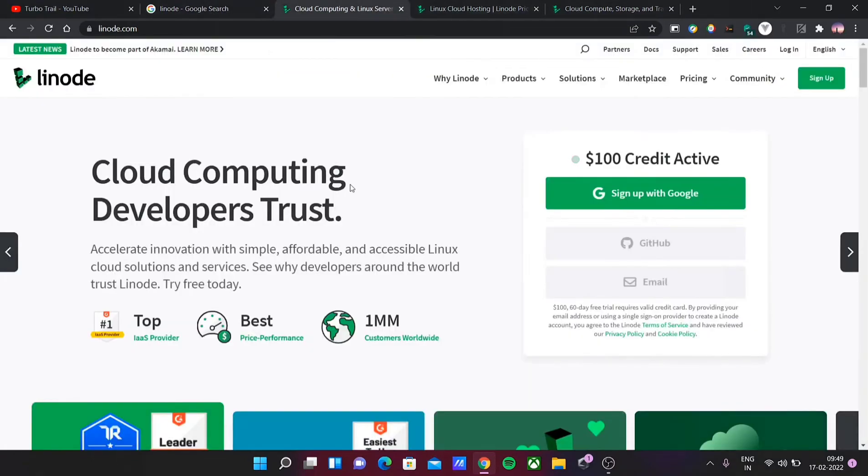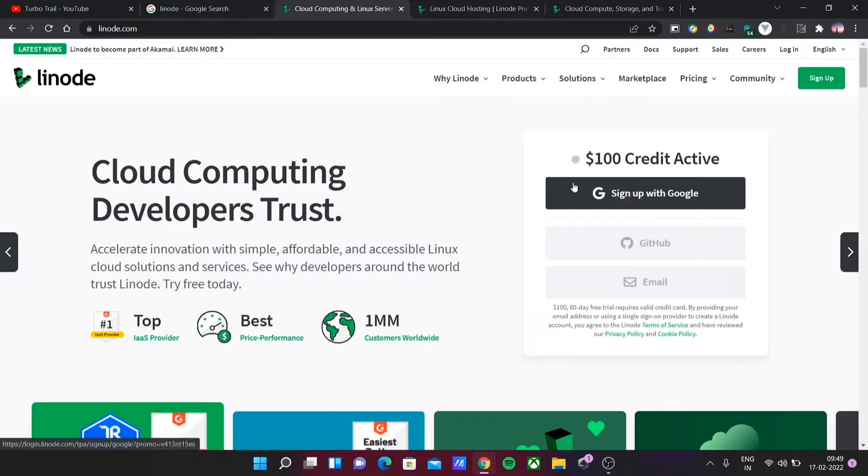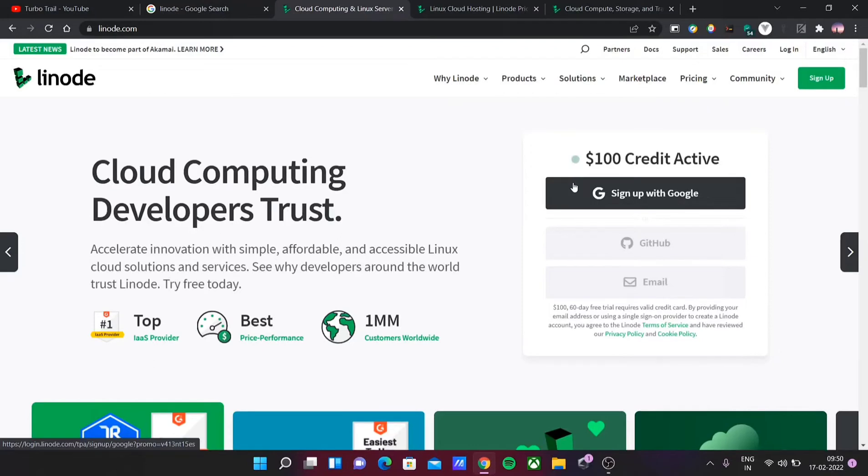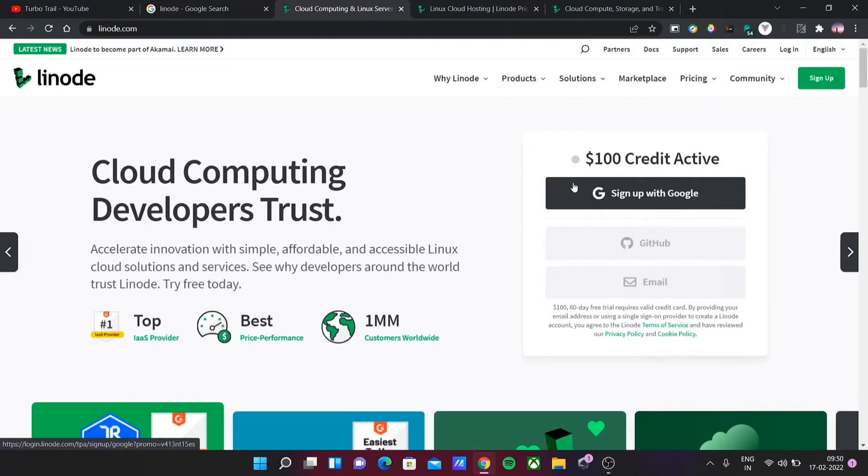Now, Linode is currently offering $100 credit for two months. If you sign up with your Google account and provide card information like credit card or debit card details—they will just check whether you are a valid user—you will have $100 credit in your account. In those two months, you can use all the machines and try them out. All of them are straightforward and user-friendly. There are no very complicated options.